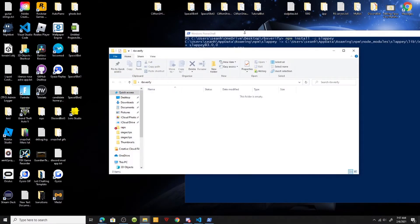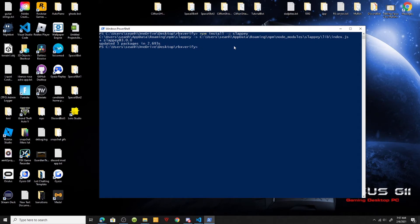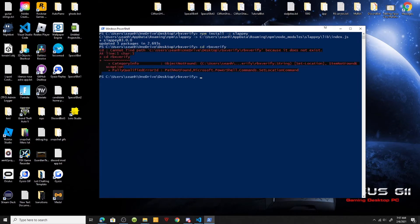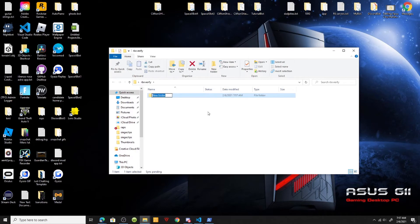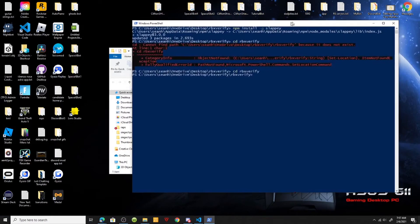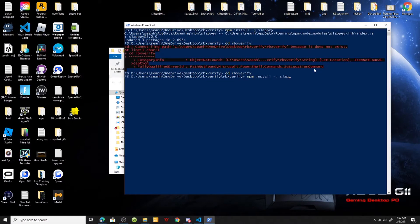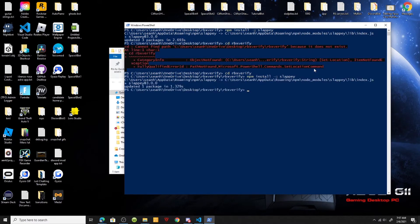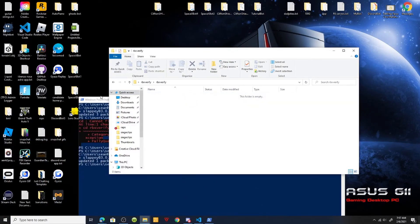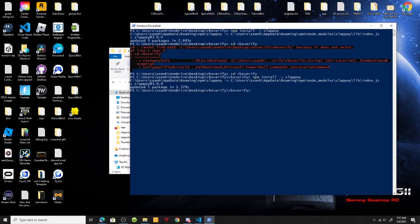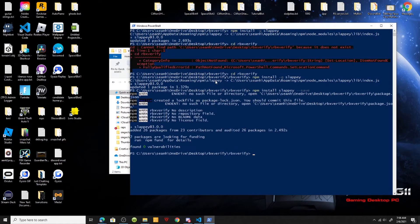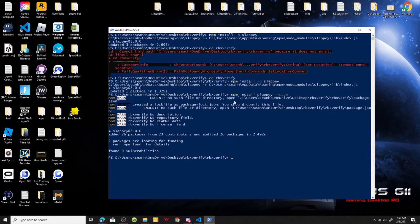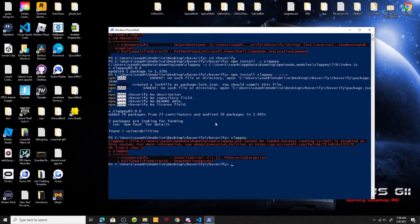We're inside my folder now, and we're going to install again. It's been a minute since I made a Discord bot so please excuse me. Once that's done we're going to run Slappy — actually, we're going to run `slappy gen command`.